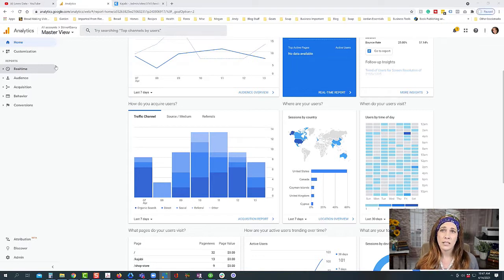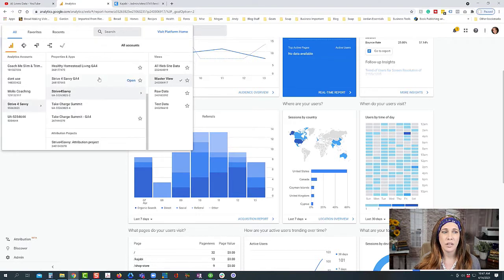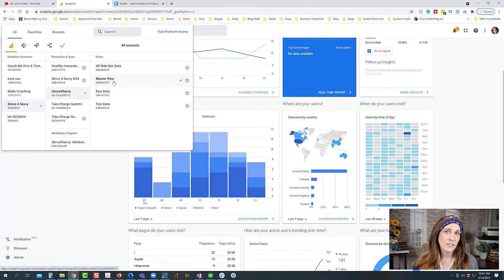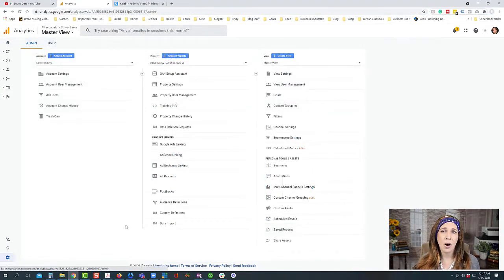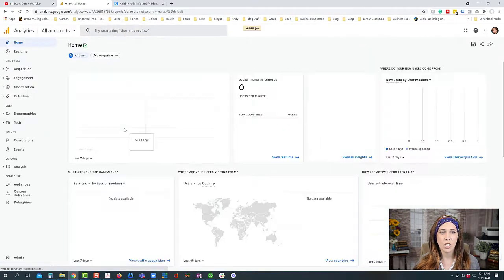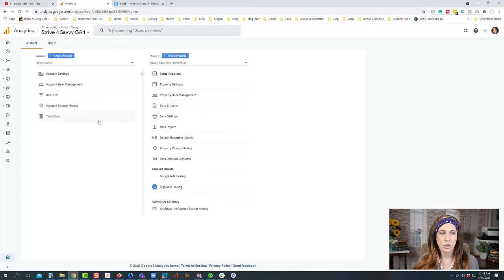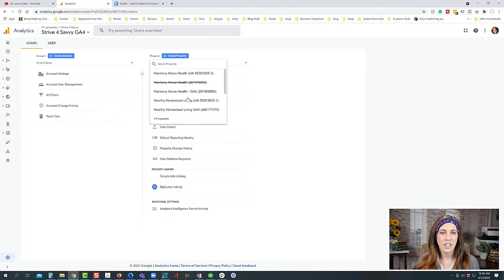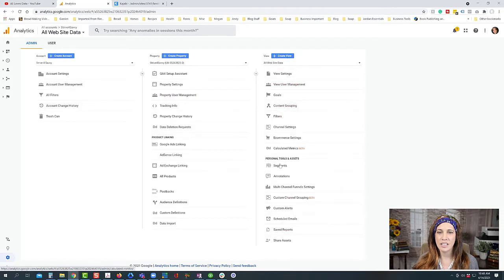Personally I like to use both and recommend using both so we can easily jump back and forth. We want to have our property set up — inside those properties are our views. Google Analytics 4 does not have views. If I go into my admin tab you can see I'm on a Universal Analytics view because it has a third column, whereas GA4 only has two columns.